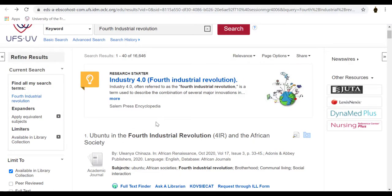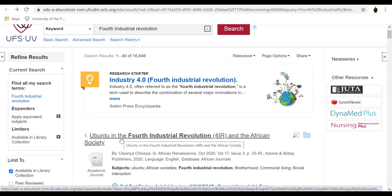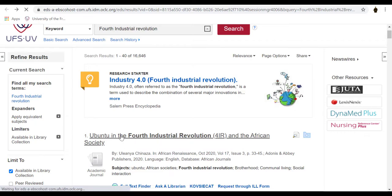On the Search Results screen, if the source is available in the UFS libraries, you may also find location information of the source in the library. You can preview your article by placing your mouse over the title of the article, or you can view the details of the record by clicking on it.